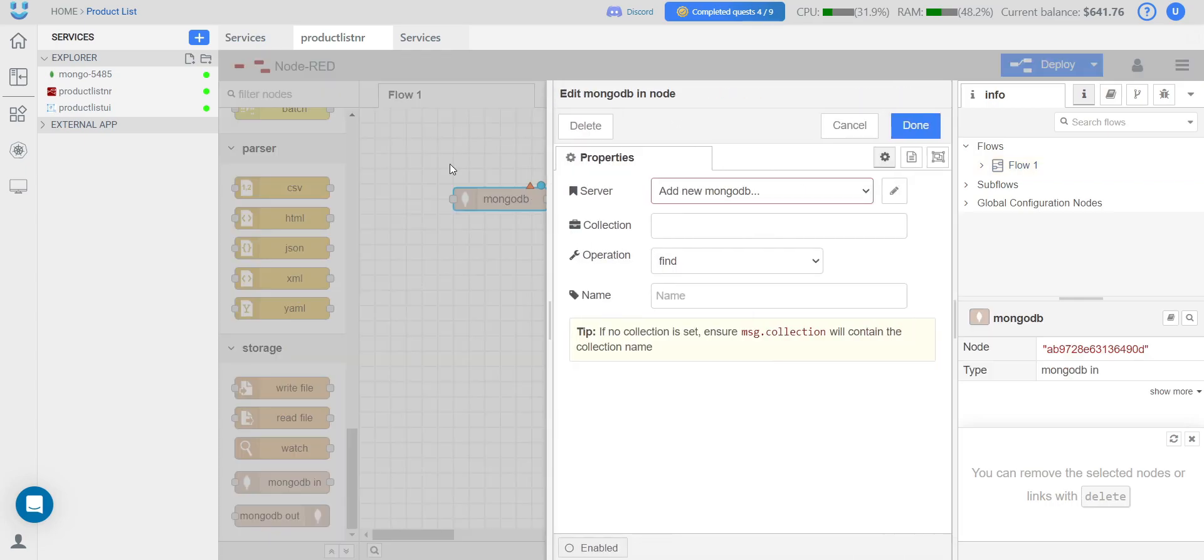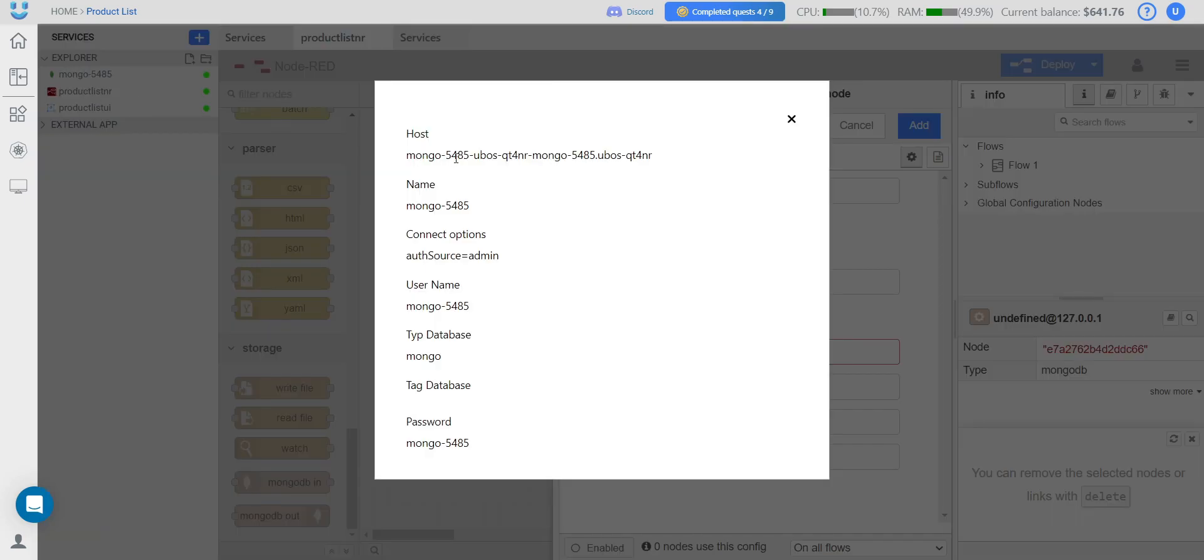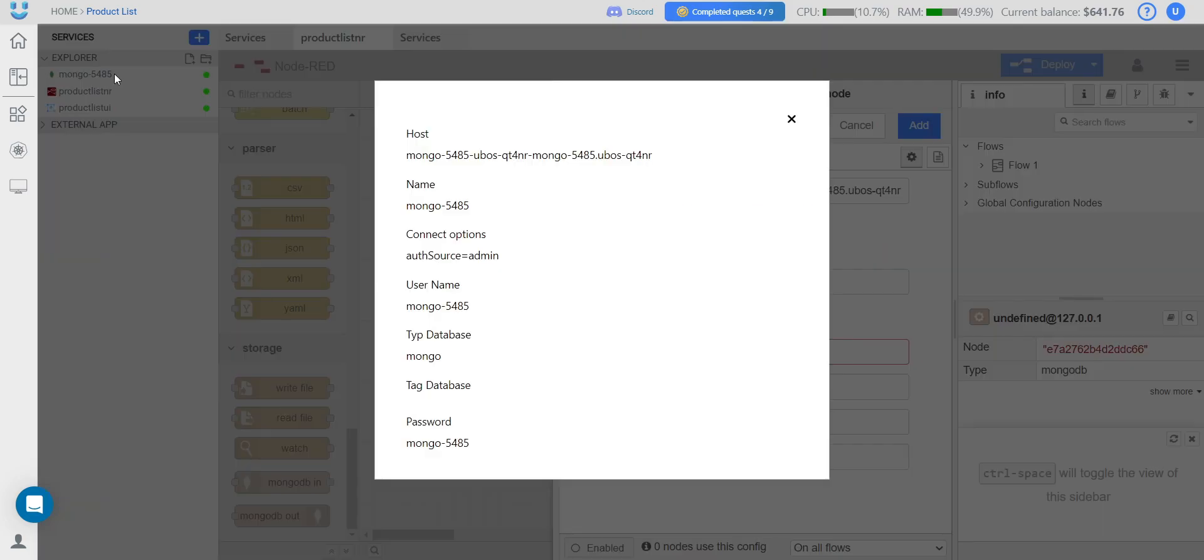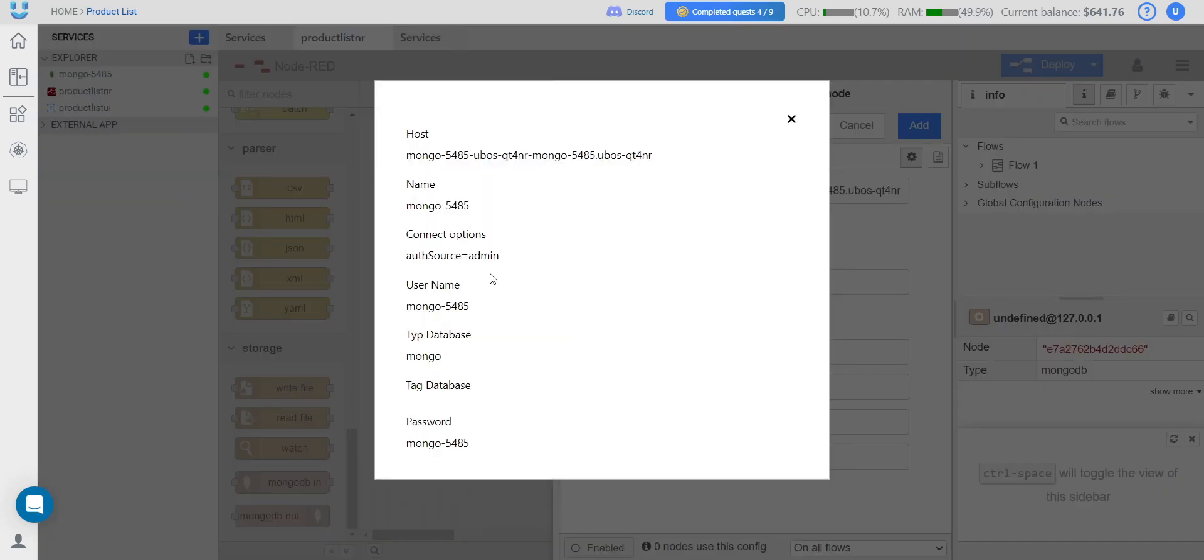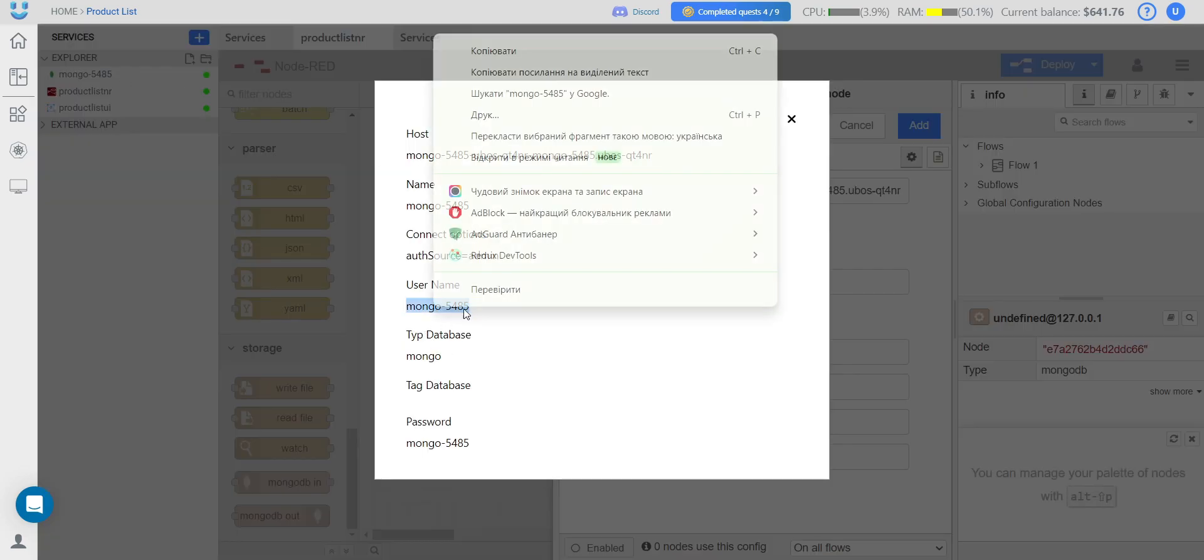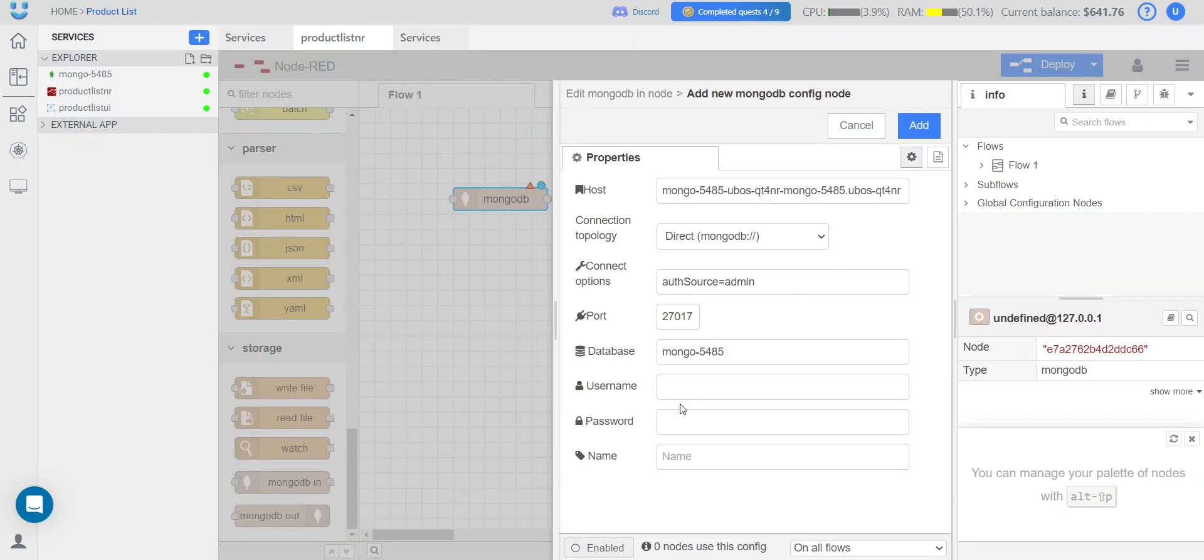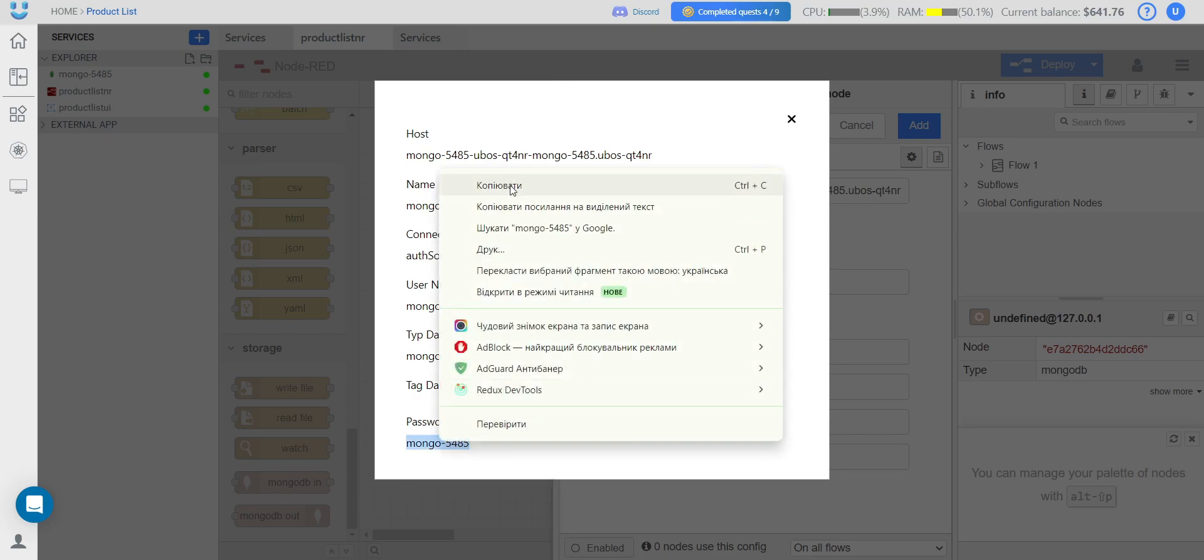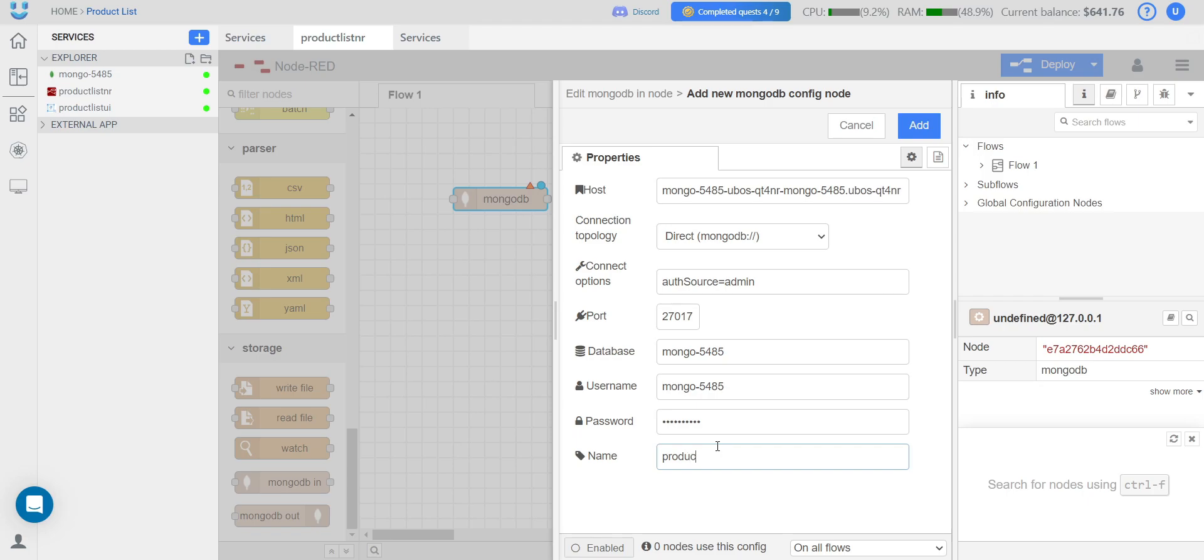We open the settings, and we need to add a server. We open the Mongo configuration. We copy the host and paste it into the host field. The name goes into the database field. Connect option goes into connect option. Username goes into username. And the password. We give a name to our database.